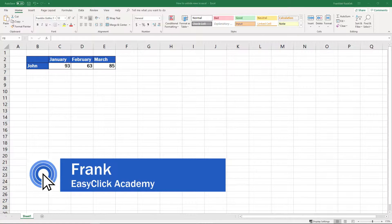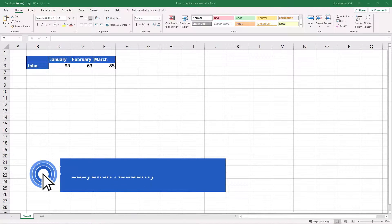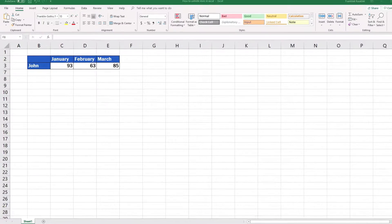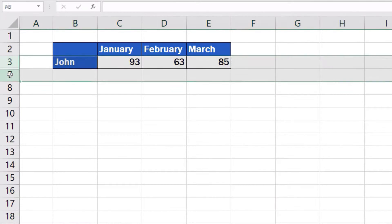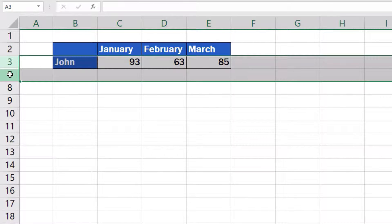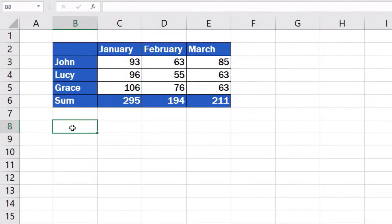Welcome to EasyClick Academy. I'm Frank, and in this video tutorial I'll show you some easy steps how to unhide rows in Excel, which will show the data in these rows.